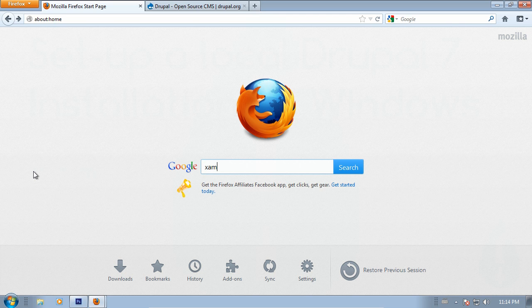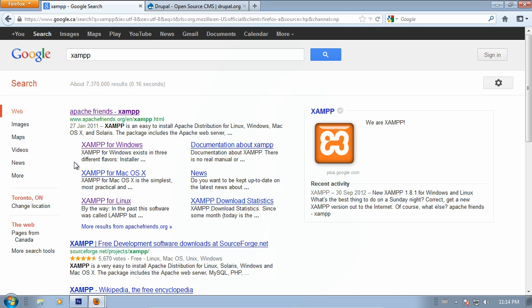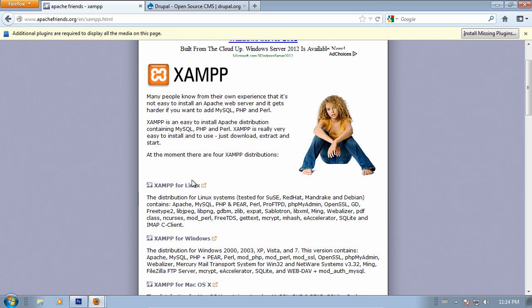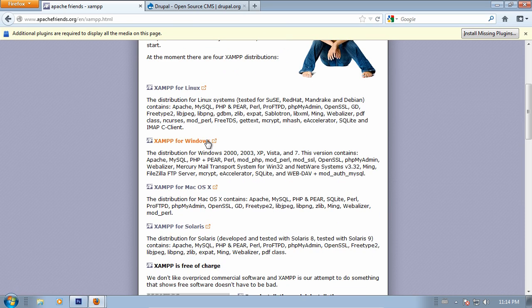The first thing we're going to do is download XAMPP. You'll find that at apachefriends.org, or you can just use your trusty Google. Once there, find the link for XAMPP for Windows.